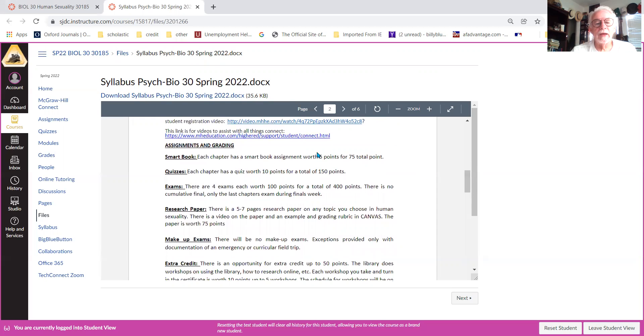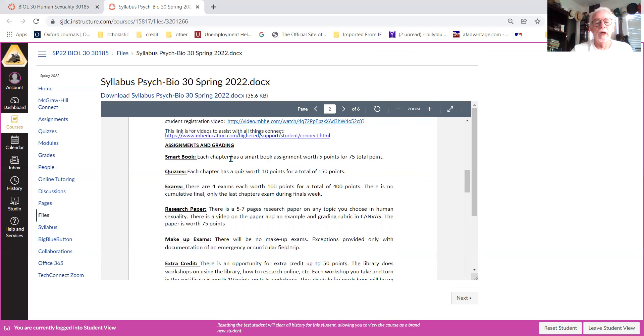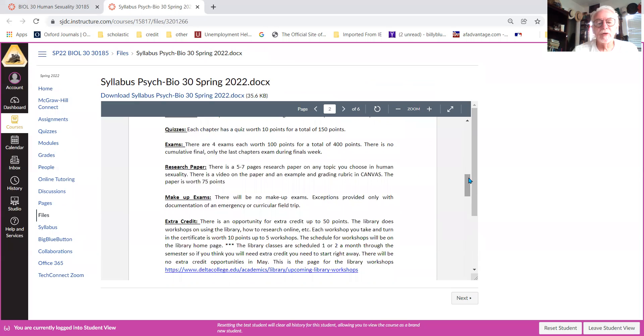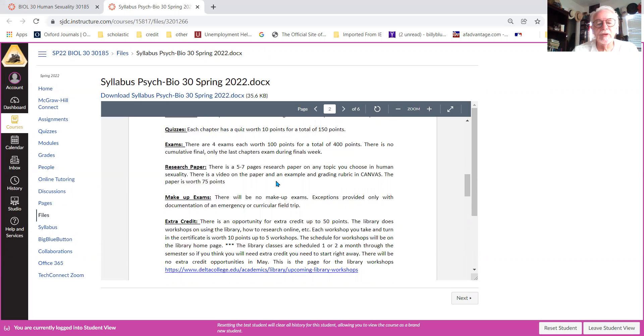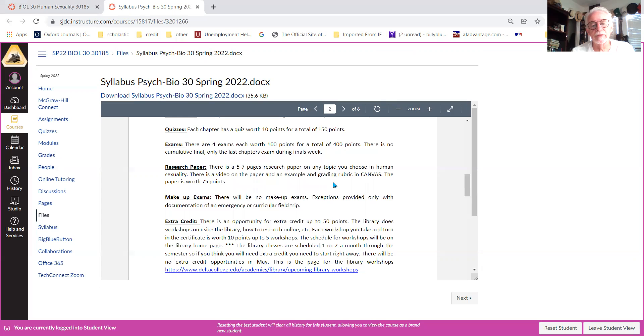Of course the usual assignments and grading. There's work in the chapters, every section, what it's called SmartBook—you'll understand that once you register—which is worth five points every week for a total of 75 points. There's a chapter quiz every week for 10 points for a total of 150. We're going to have four exams for 100 points each, and then there's a short research paper, APA style research paper, which I have a video on and I'll get you a lot more information on it a little later down the road. It's not due until almost the end of the semester, and that's worth 75 points.